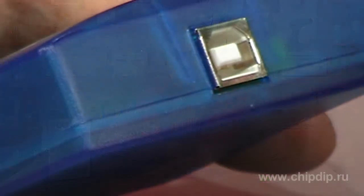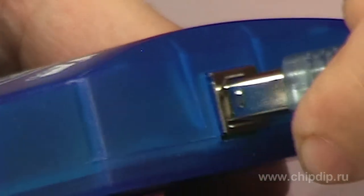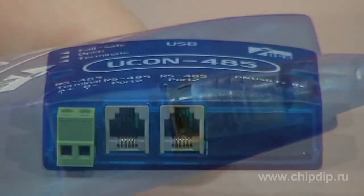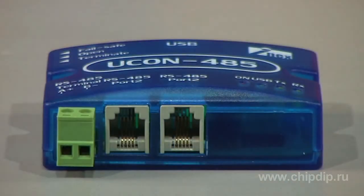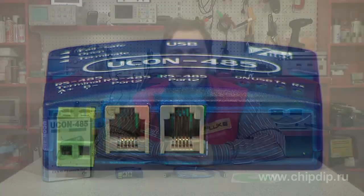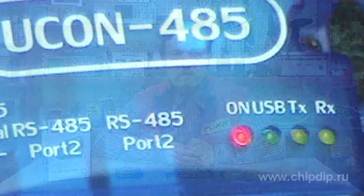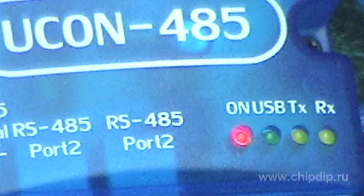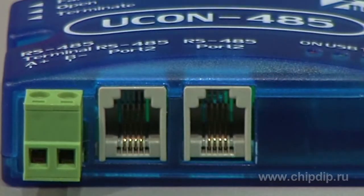Features of this adapter include: maximum speed of 115,200 bits per second, support for up to 256 control devices, a flexible system of network and adapter state management, LED status display, two RS-485 ports with RJ-11 connectors, and one RS-485 port with a terminal block.